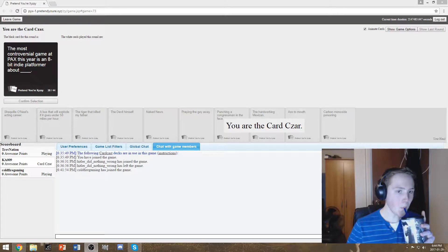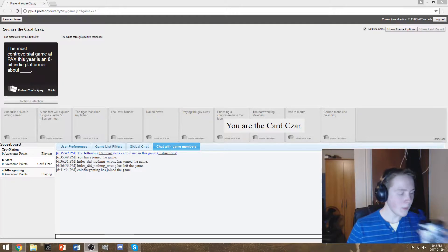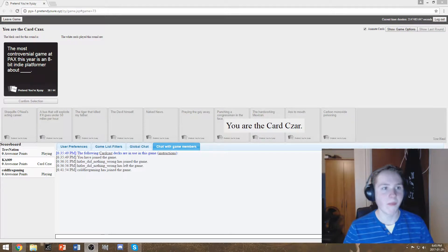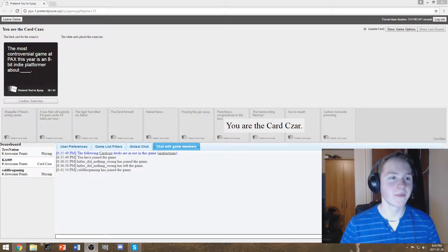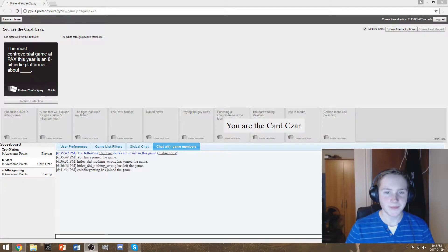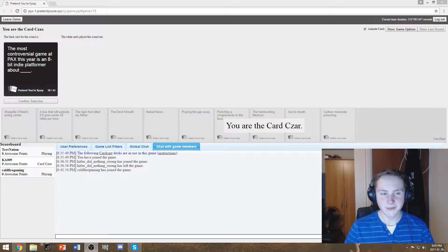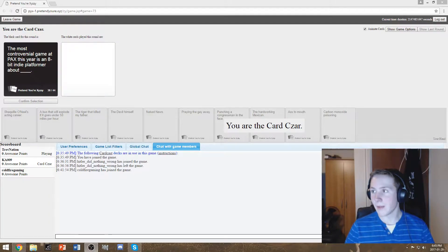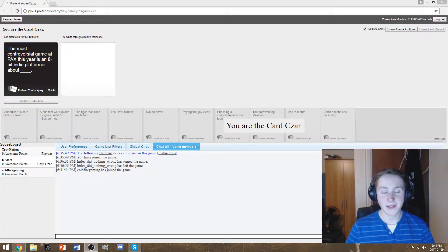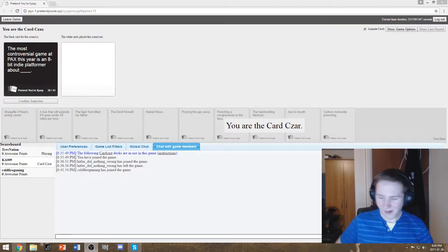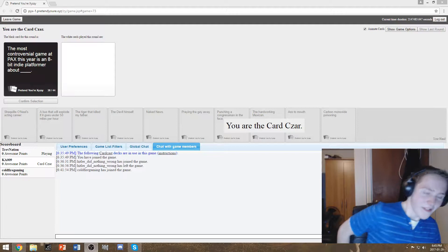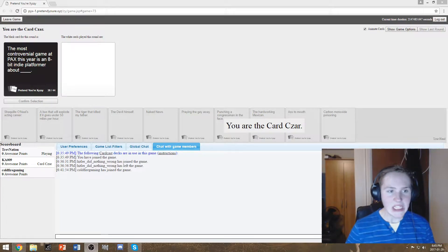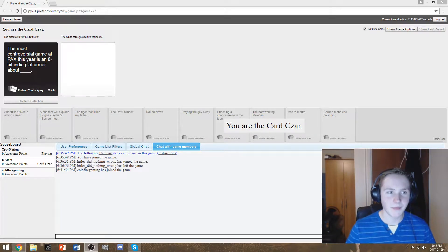Most controversial game at PAX this year is an 8-bit indie platformer about blank. Oh, should I be reading because my cards are? Yeah, you should be reading it. Okay. Wow. Okay, okay, so let's- Anything. Let's format this. The cards are, read the white card out loud.